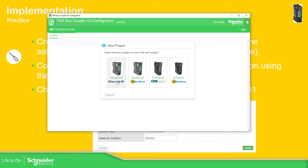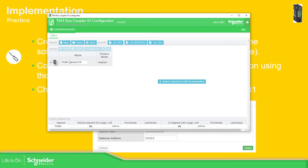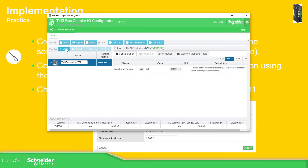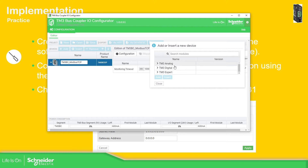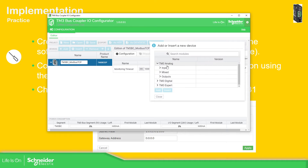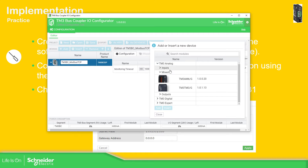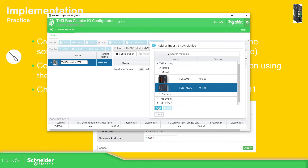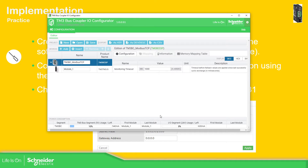We just need to create a new project and select Modbus TCP. Here we just need to add the module — in my case I have this mix of modules. Here you have the monitoring timeout setting. In case you have a timeout, you need to change this value.